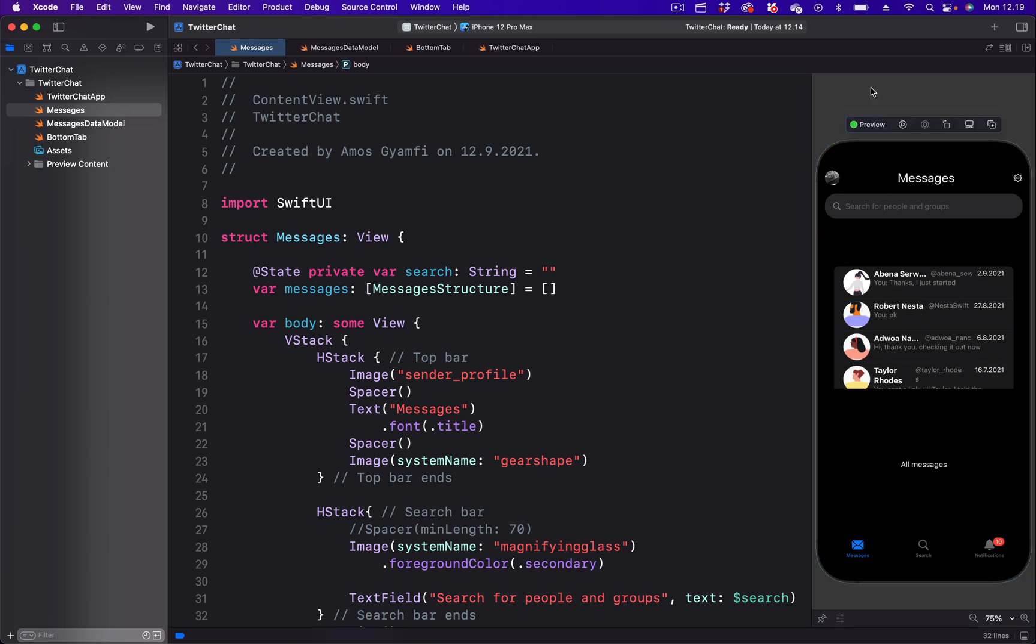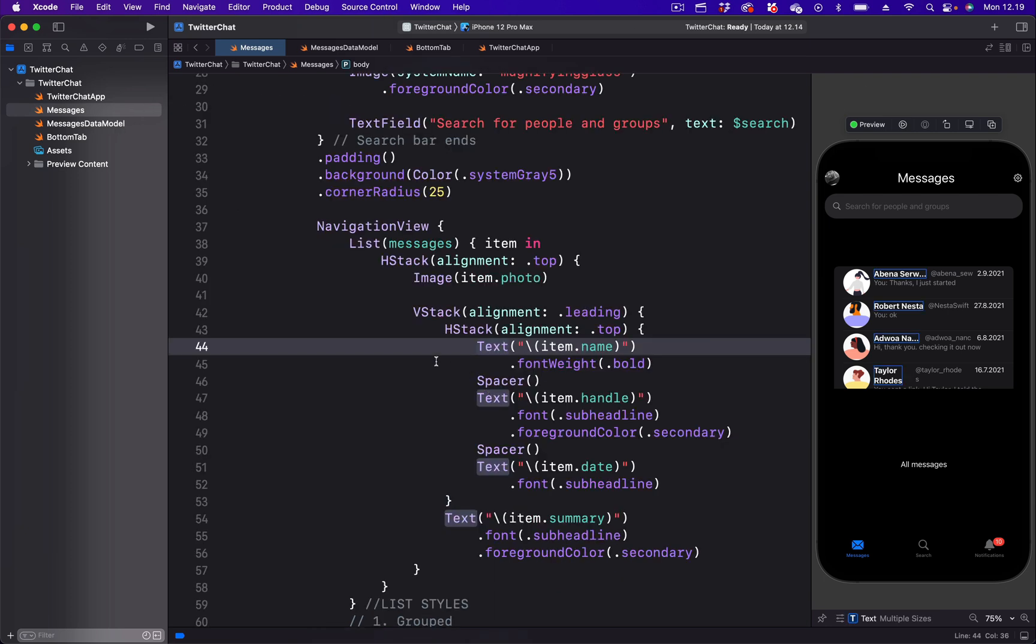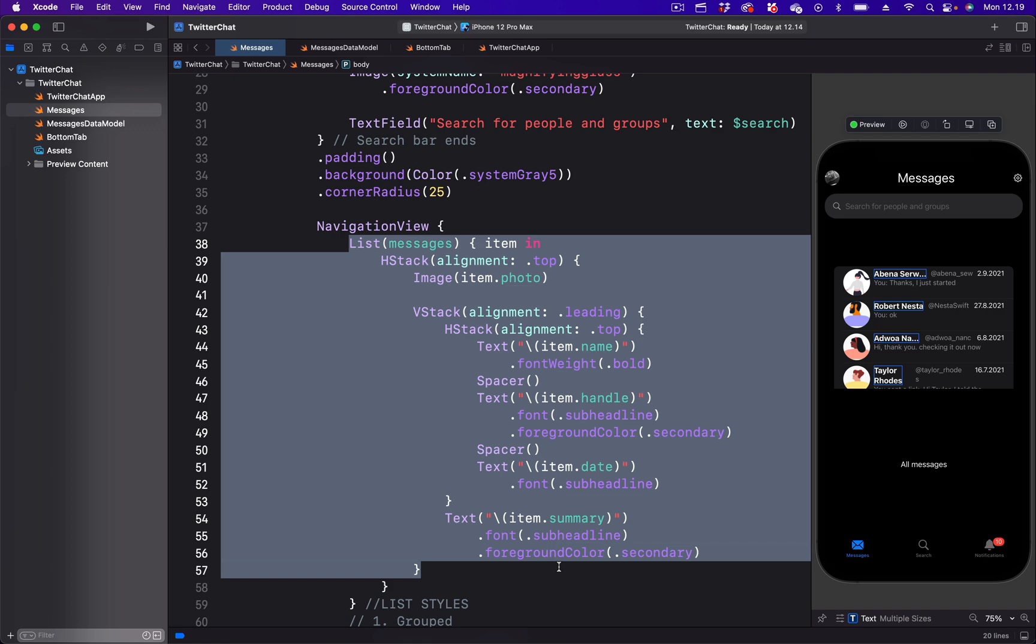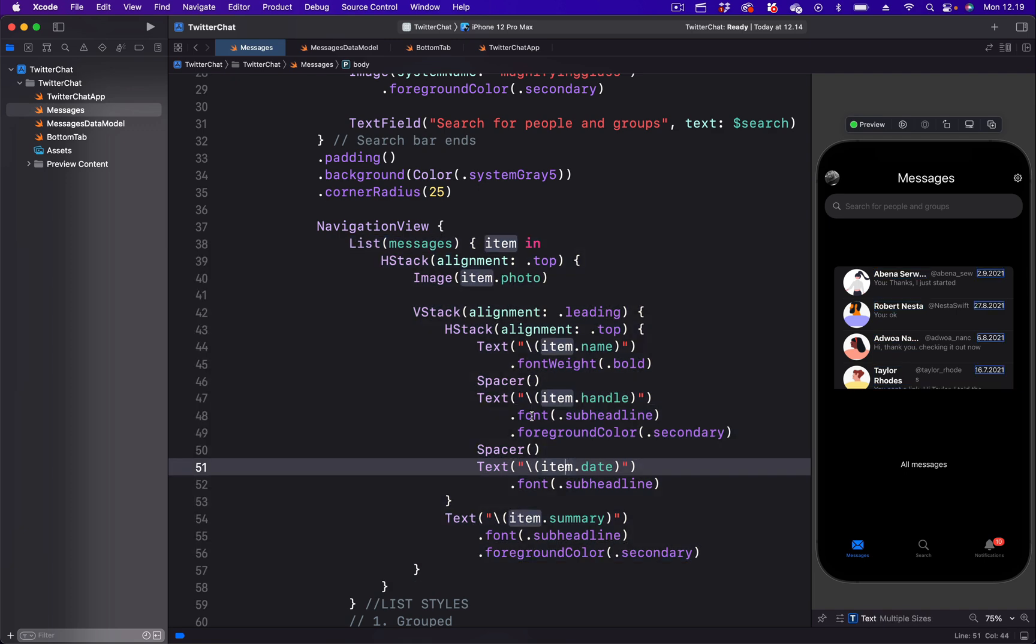I have defined the list data model in another file. So you can see from here we have the list that pulls the content from this file.